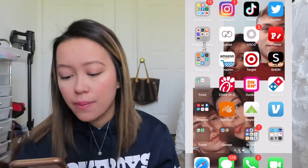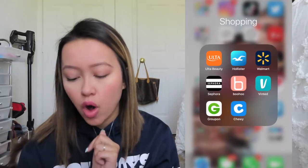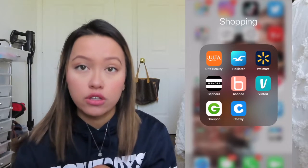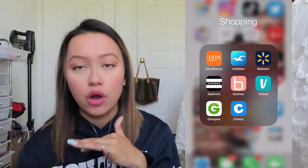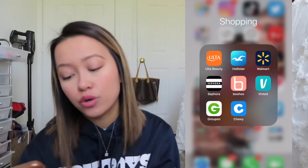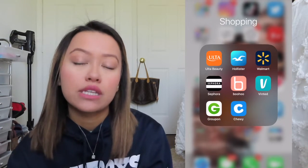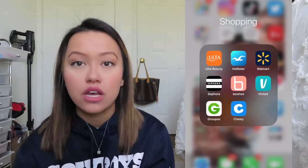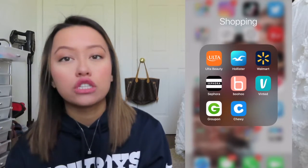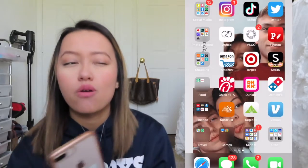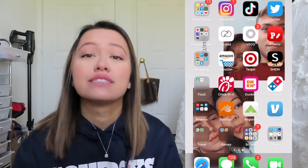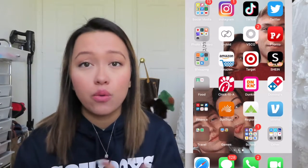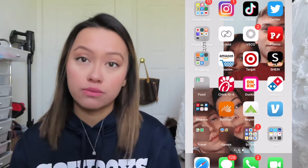In the shopping folder I have Ulta, Hollister, Walmart, Sephora, Boohoo, Vinted — I want to start selling clothes on there, so I'll link it once I start posting — Groupon, which is great for saving money on touristy activities, Chewy for ordering my dog Baylor's stuff, Amazon, Target, and Shein — I'm ordering some stuff to do a haul video for you guys.